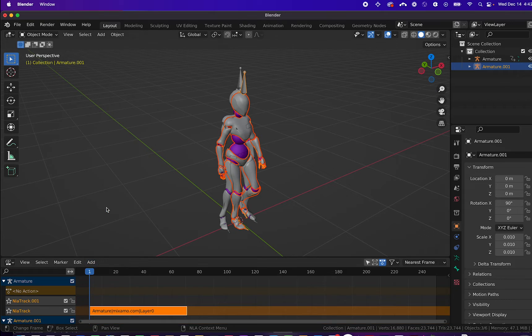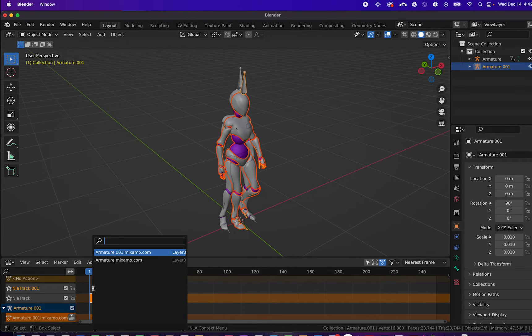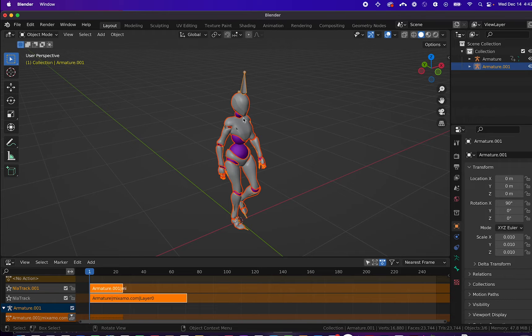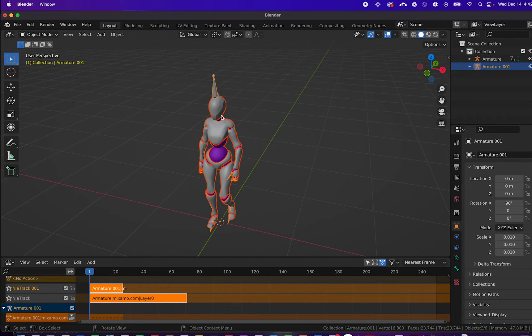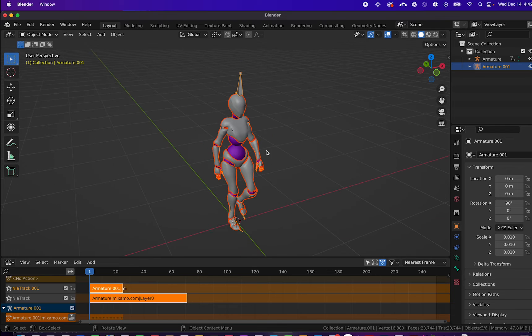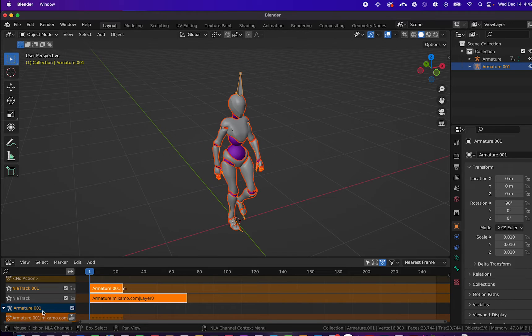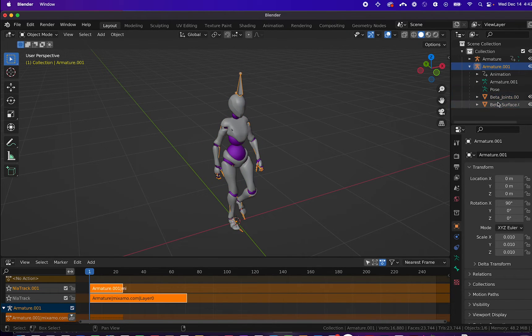So we'll add a track to the first rig. We'll click Shift A to add the walking animation to this rig. Now you can see we have one single rig that includes both animations. We can get rid of the second rig that we imported.